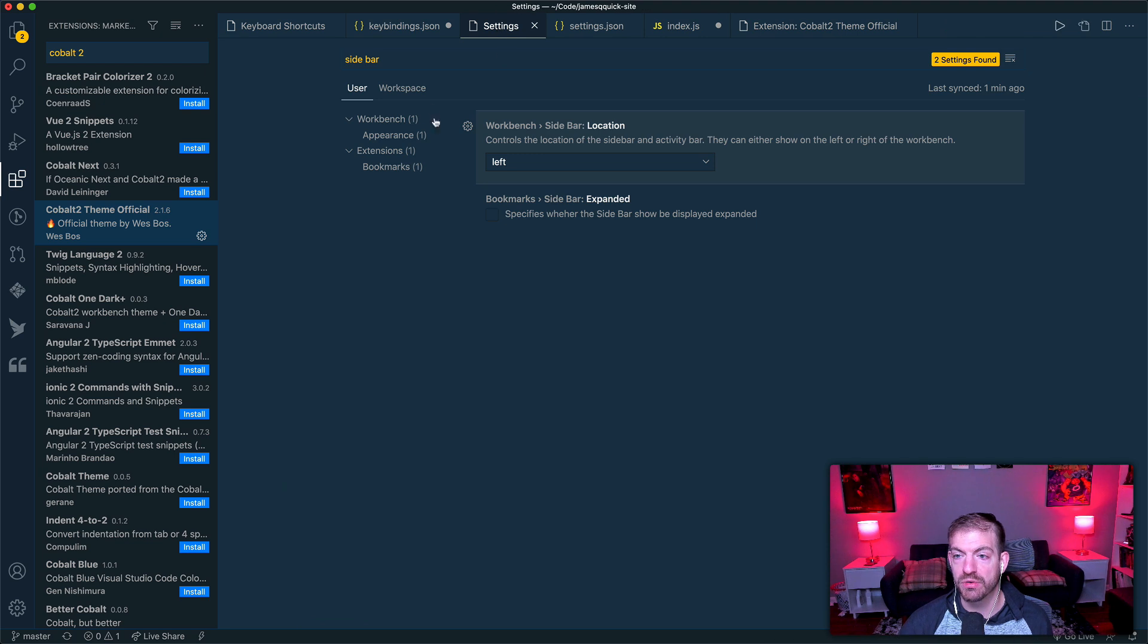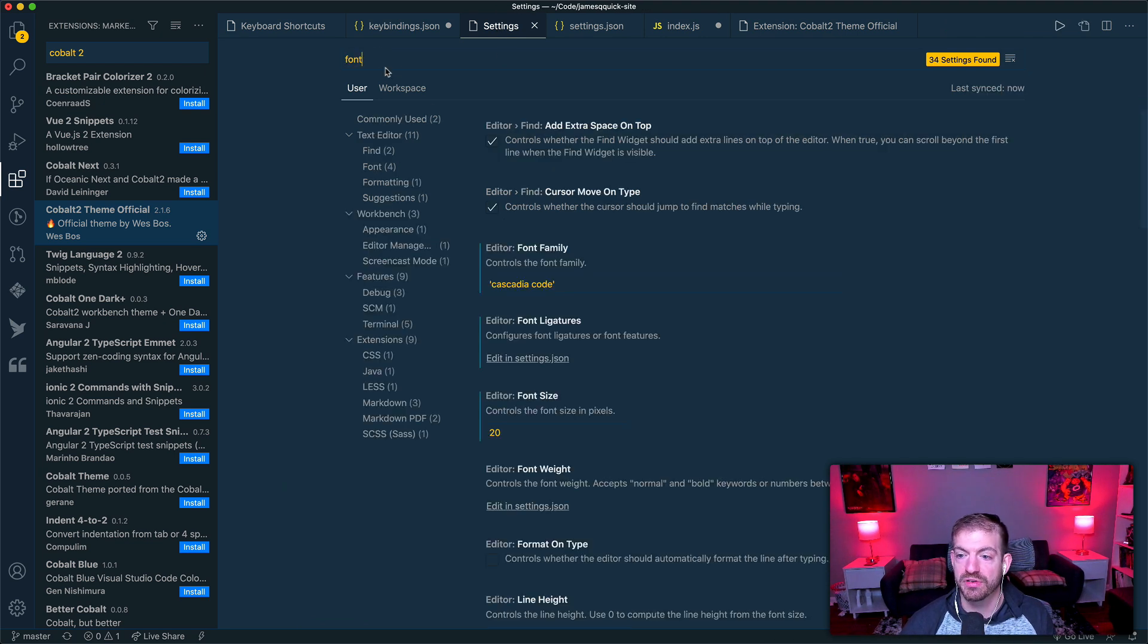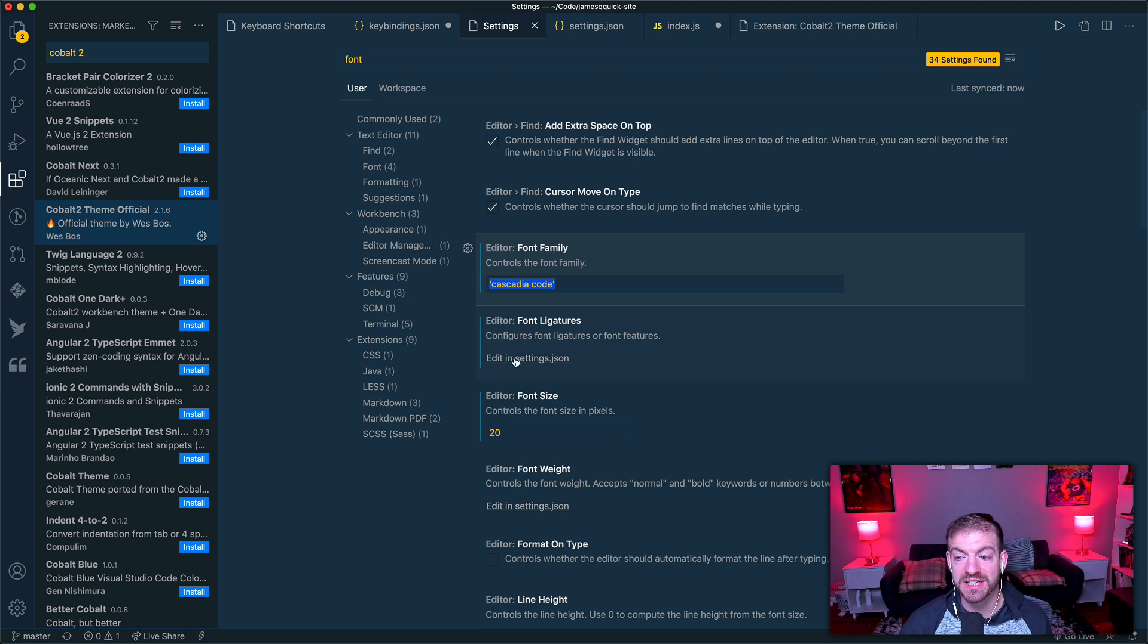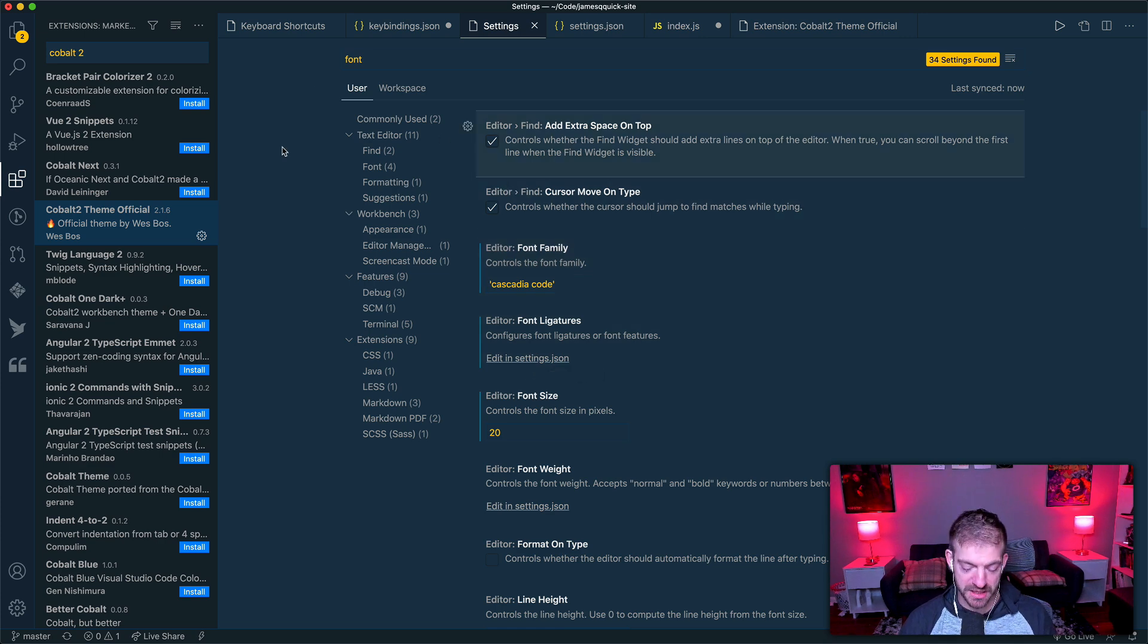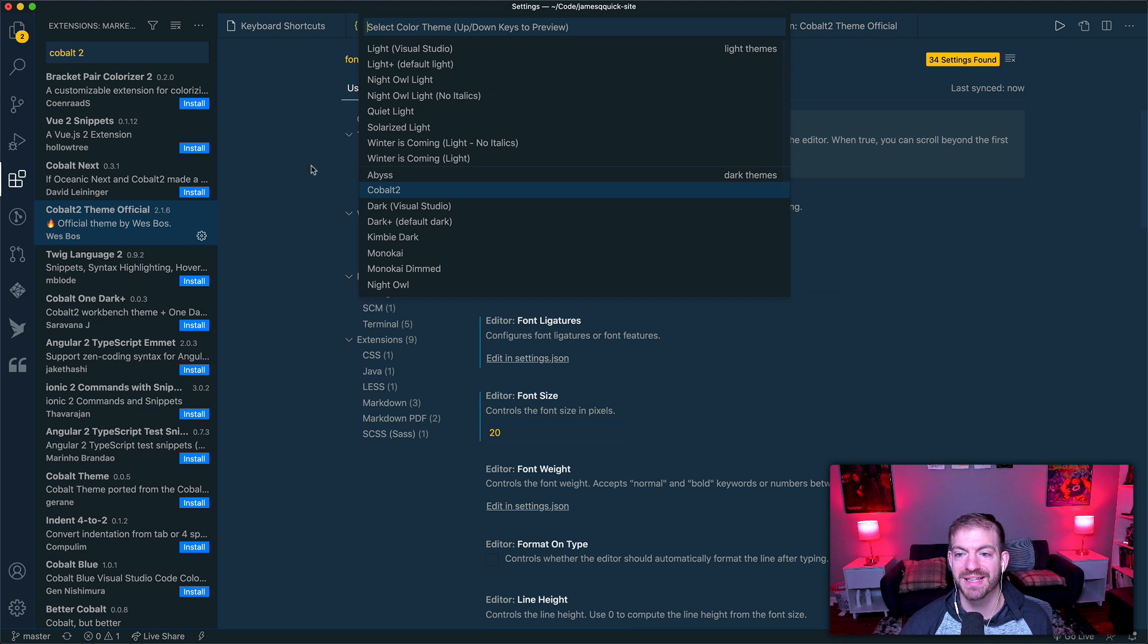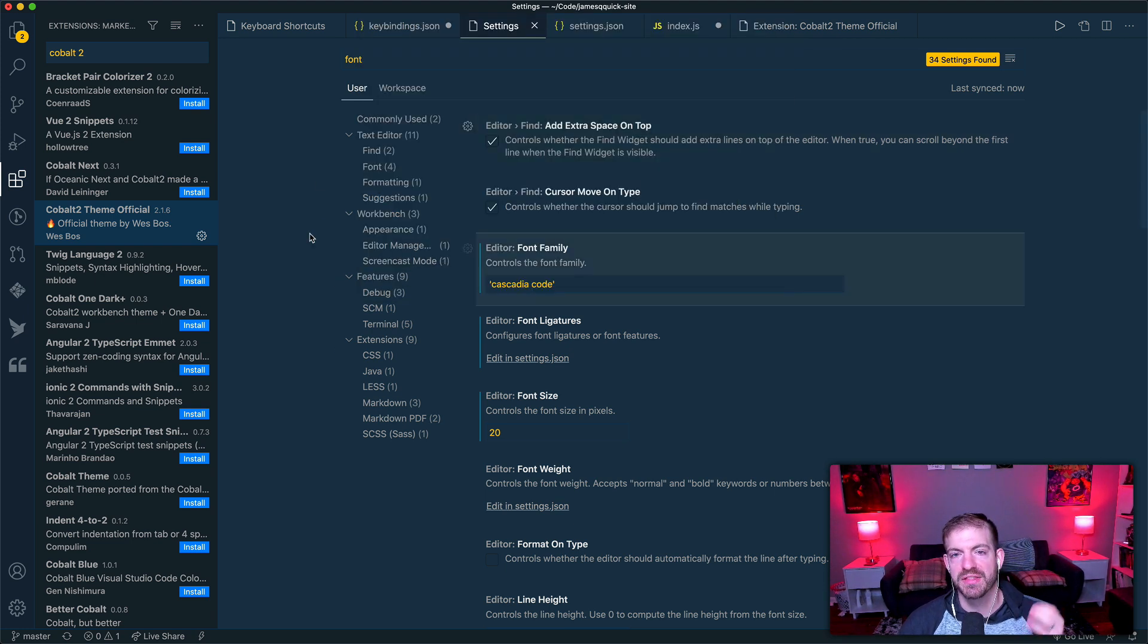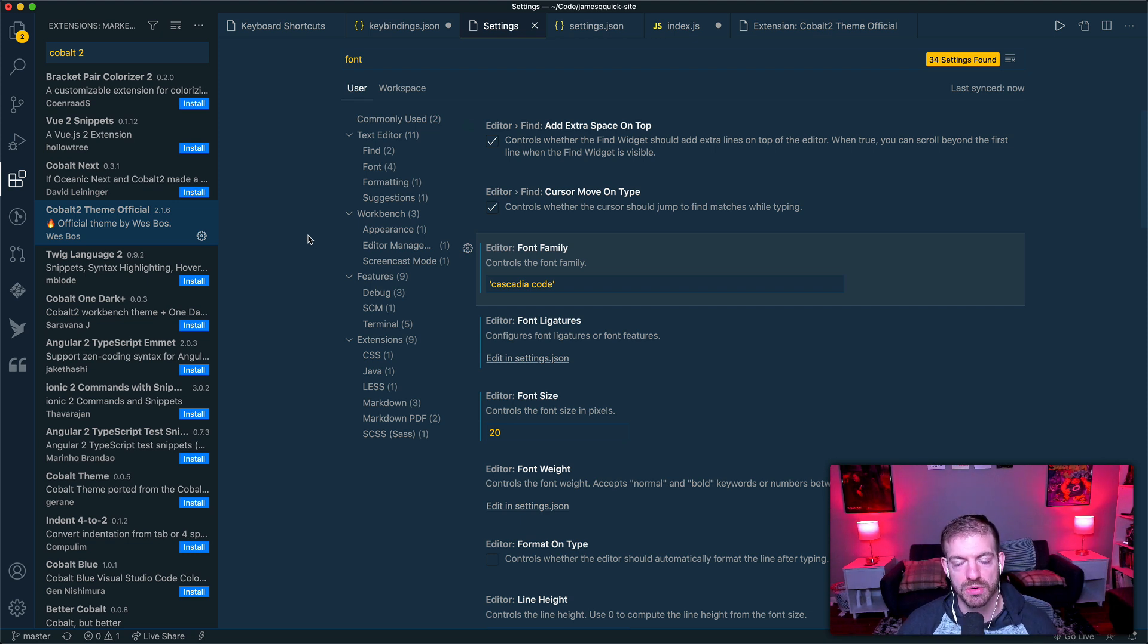So to show you really quickly where I have this stuff set up, if I search for font in here, Cascadia Code is my font, I have font ligatures turned on, you can go into the settings.json to turn that on. And then my theme, if I look at my theme preferences, color theme, it's set to Cobalt2. So this is an extension that you installed, and then you go ahead and select it inside of your command palette as your theme that you want to use.